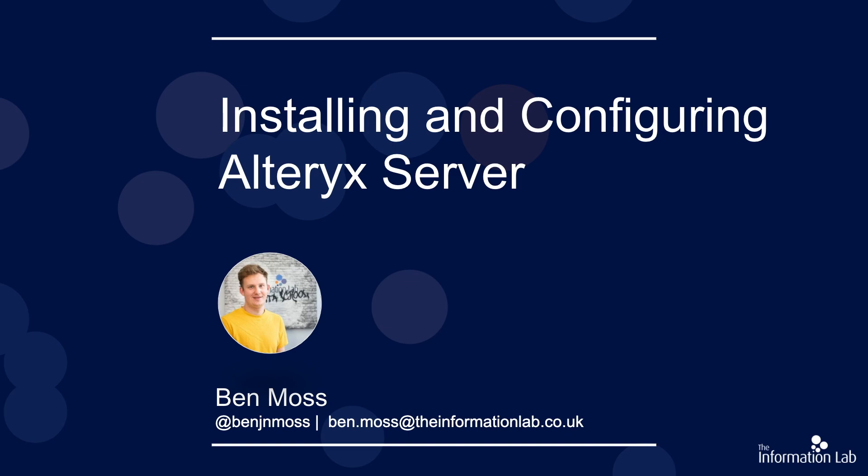This is the second webinar. In the first webinar we set up our environment. This second webinar we're going to cover actually installing and configuring our Alteryx Server. I'm going to remote into my server machine and then we'll move forward from there.